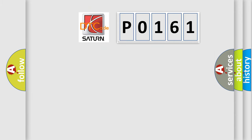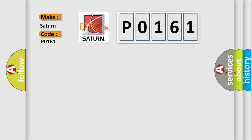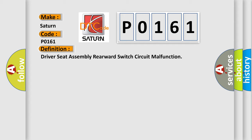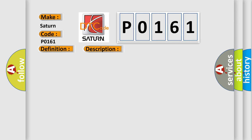So, what does the diagnostic trouble code P0161 interpret specifically? The basic definition is driver seat assembly rearward switch circuit malfunction. And now this is a short description of this DTC code.